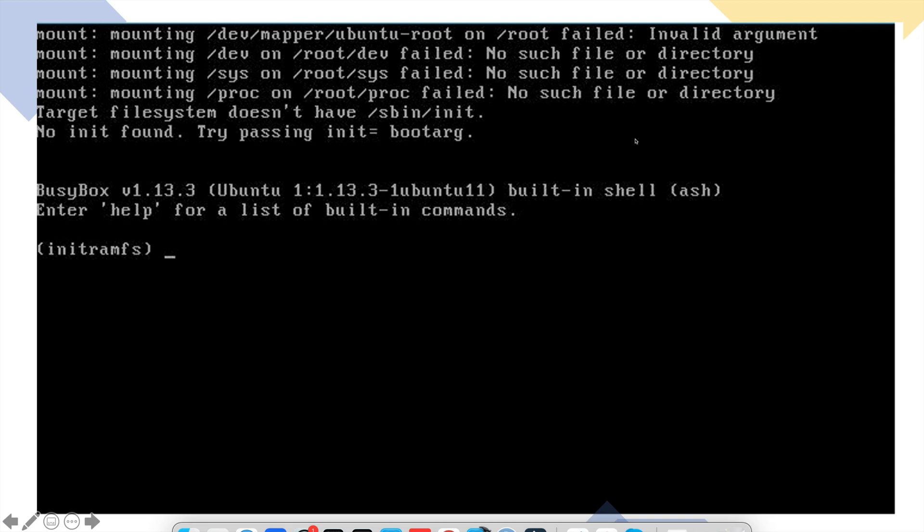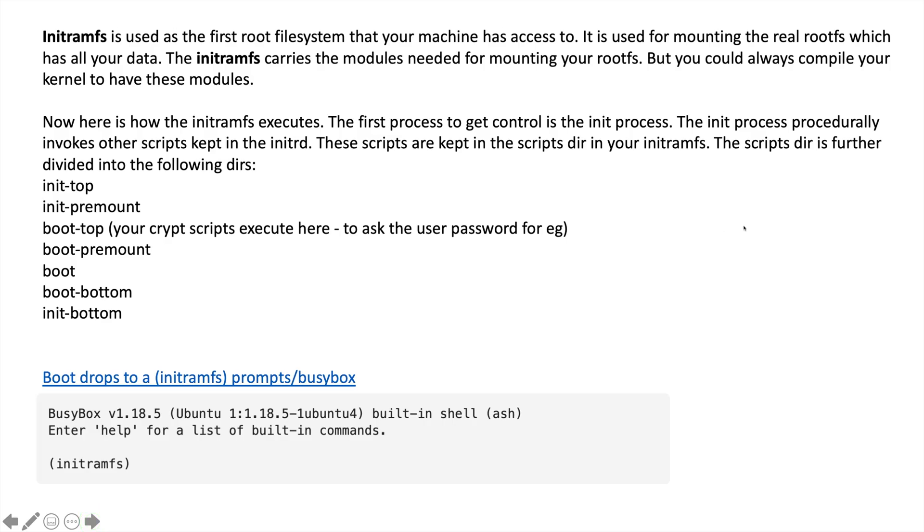You have to run the fsck command to check the file system where your OS is stored or where OS files are being stored. Let me show you what this initramfs is. Moving to the next slide.